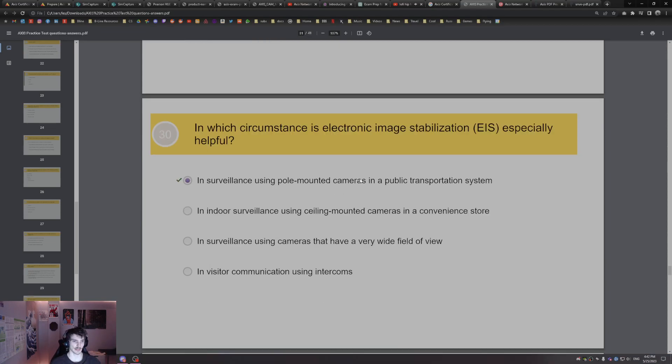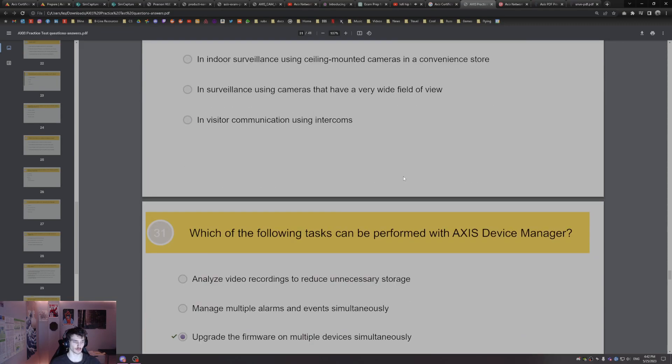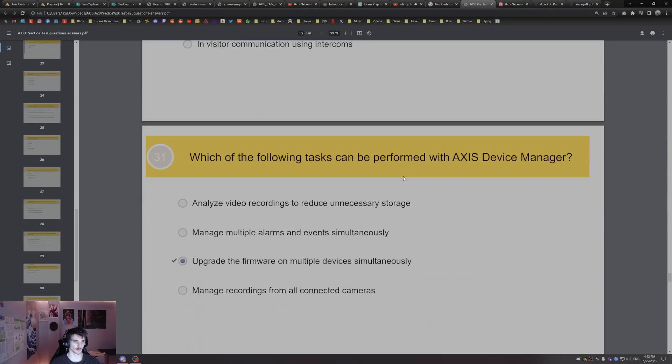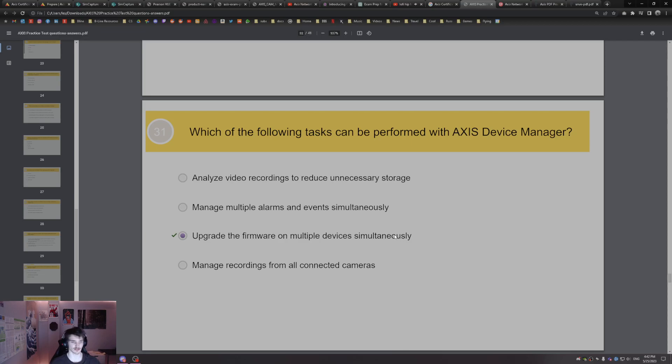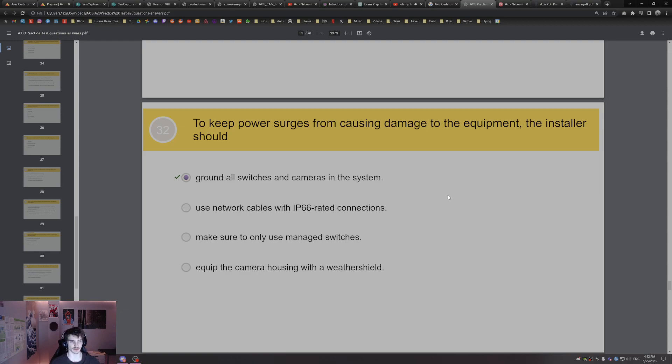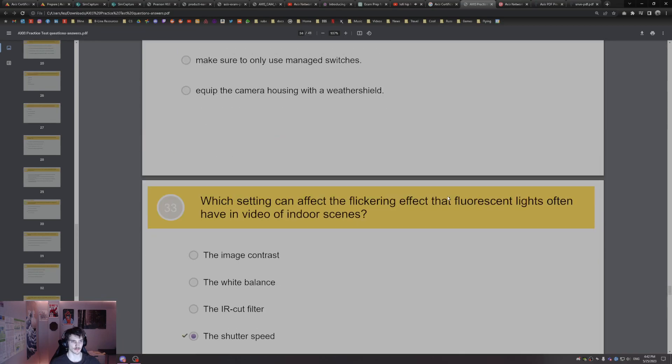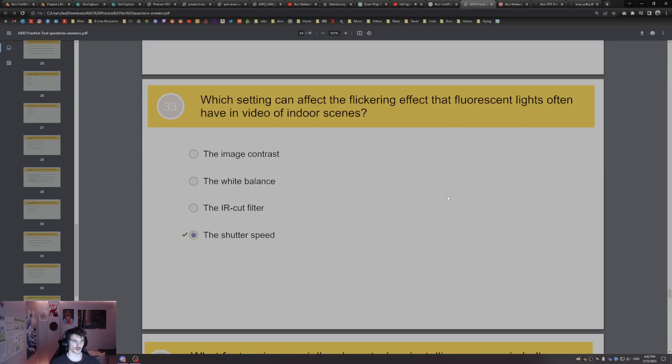Which of the following tasks can be performed with Axis Device Manager? Axis Device Manager can upgrade the firmware on multiple devices, multiple Axis devices simultaneously. To keep power surges from causing damage, the installer should always ground all switches and cameras in the system.